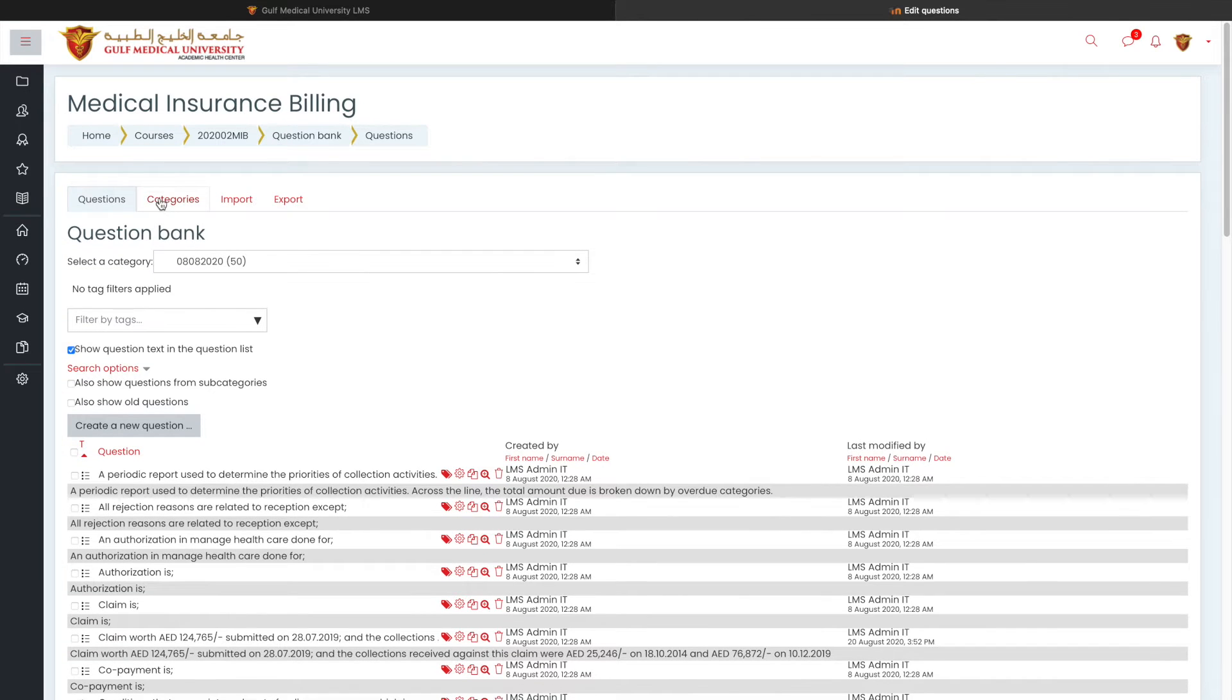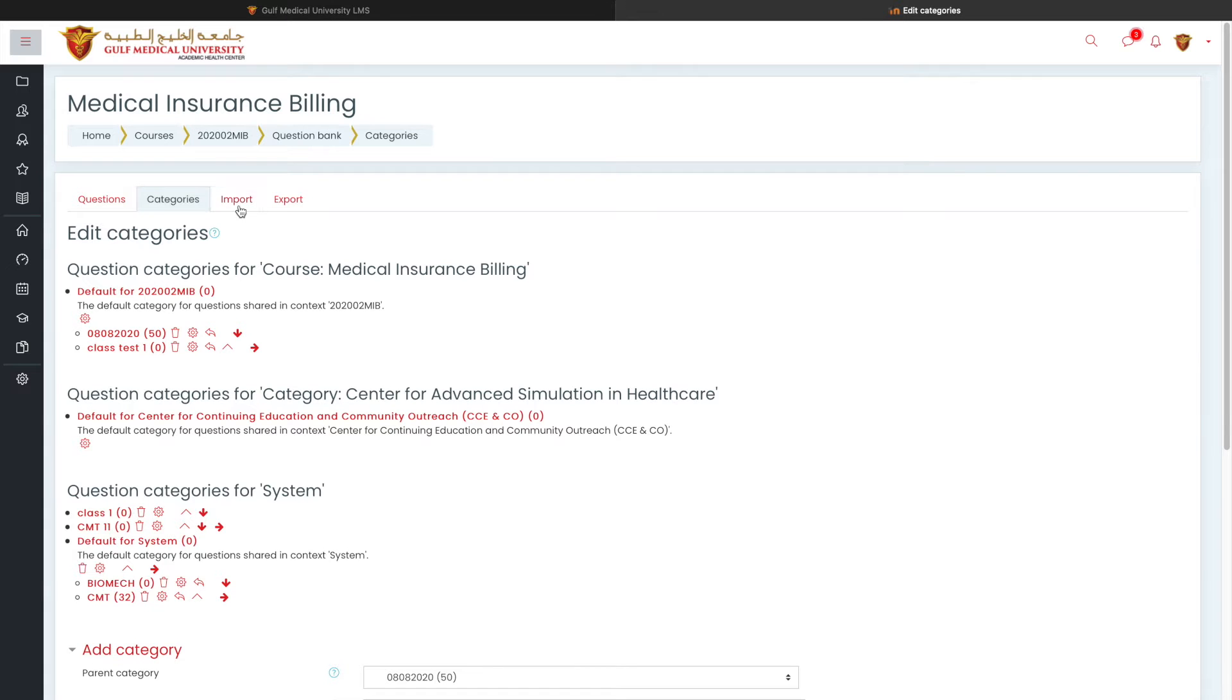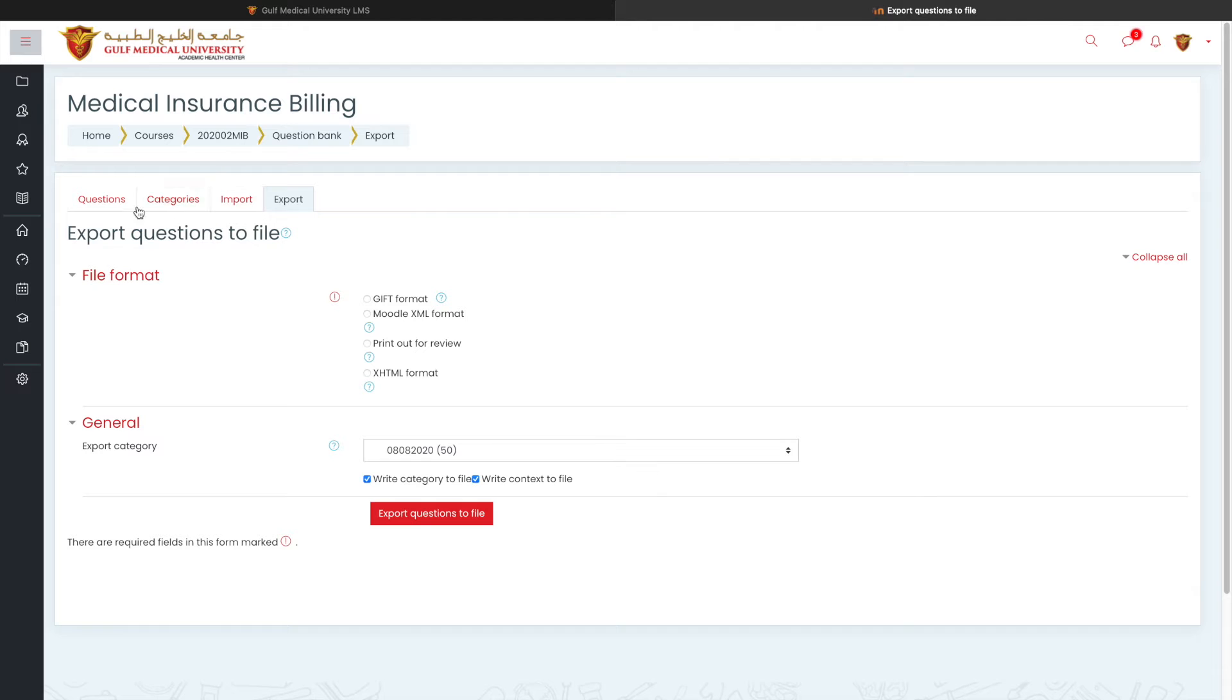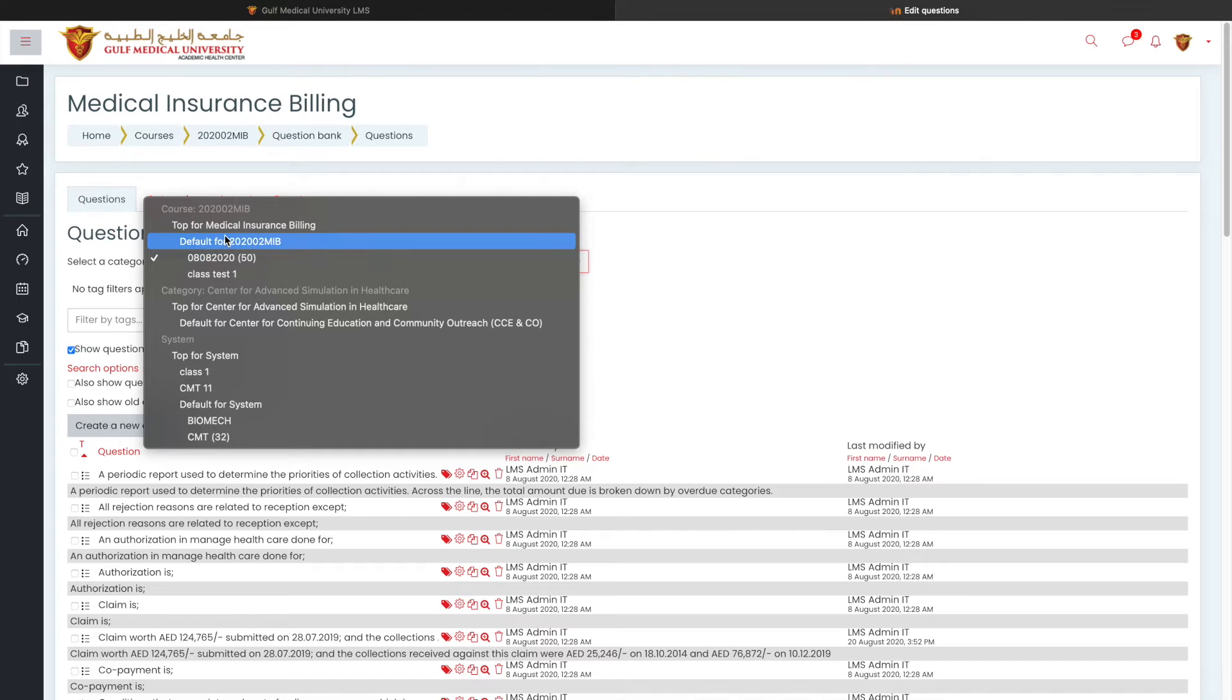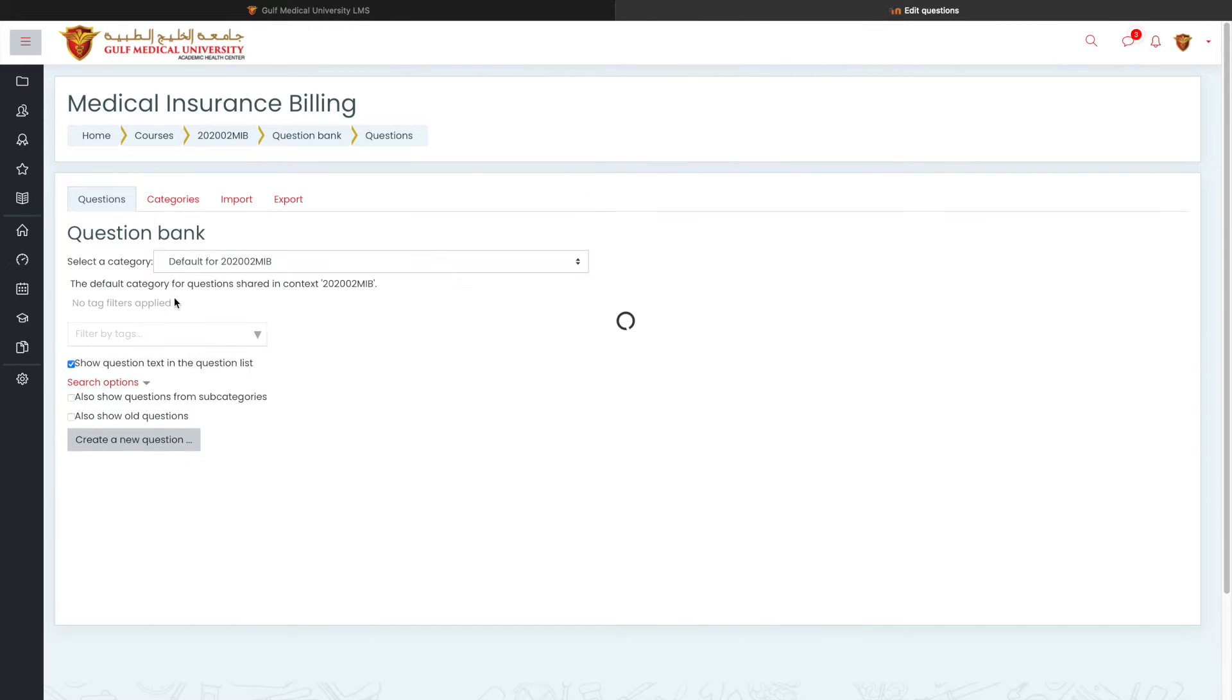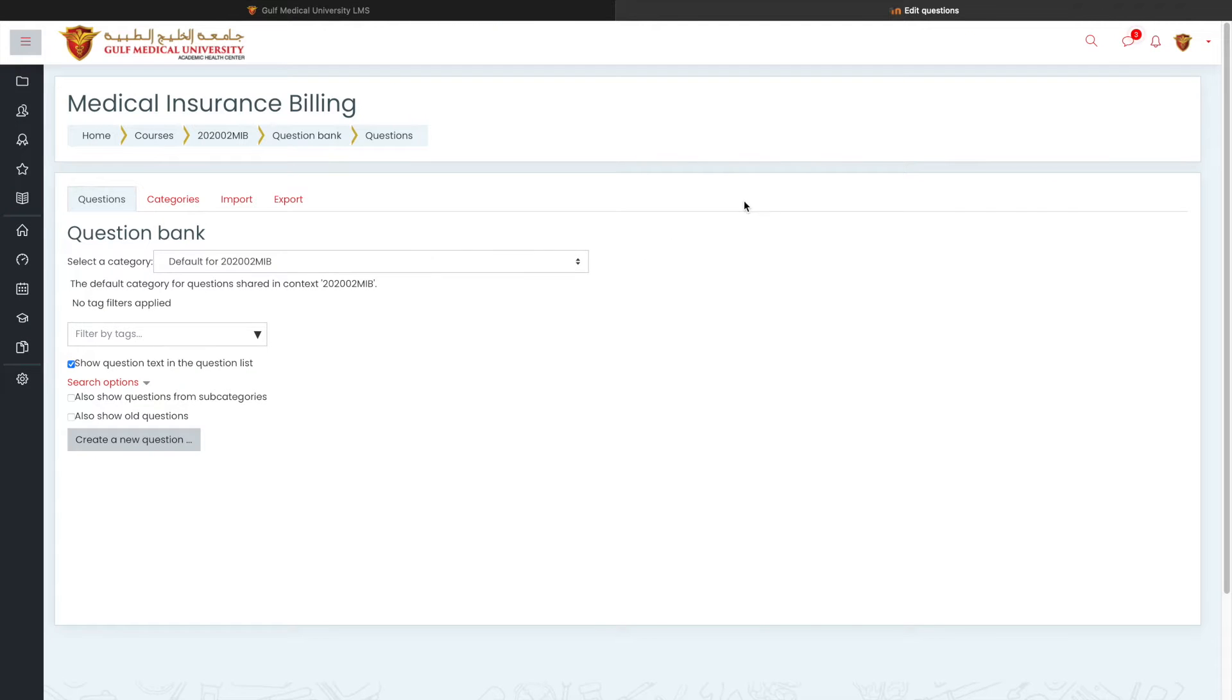Now, when you click on the question bank, you will find a page which has got four tabs. One is questions, categories, and import and export. The questions are actually, you can directly create questions. By default, the course name will be appearing when you click on the question bank. And when you click on new question, it goes to the default category, that should be probably your course name.